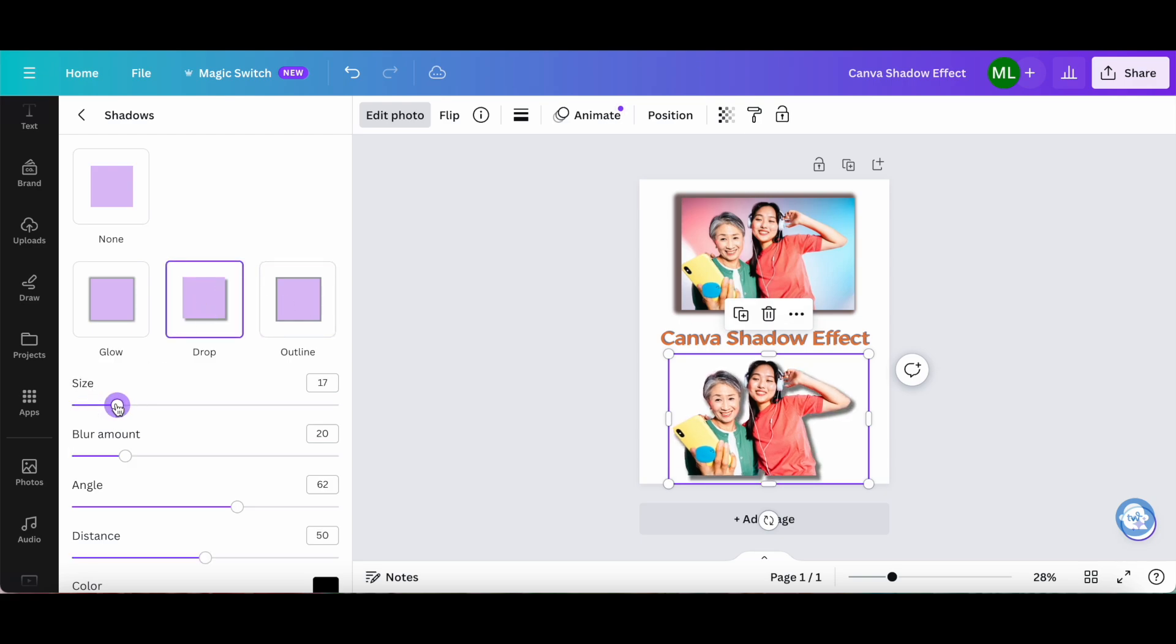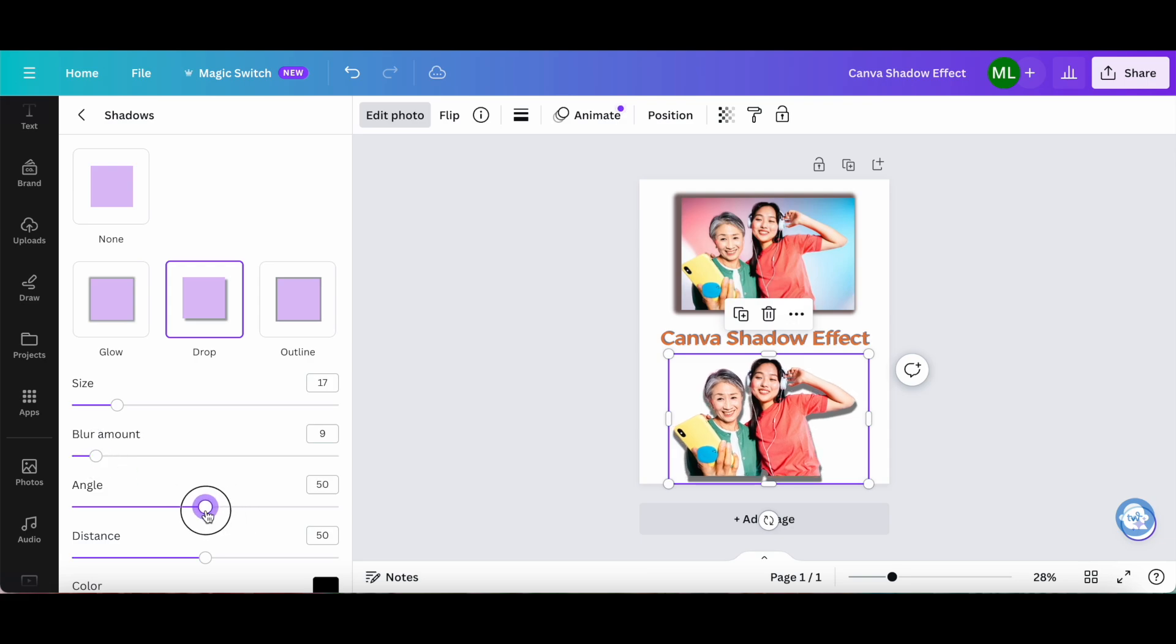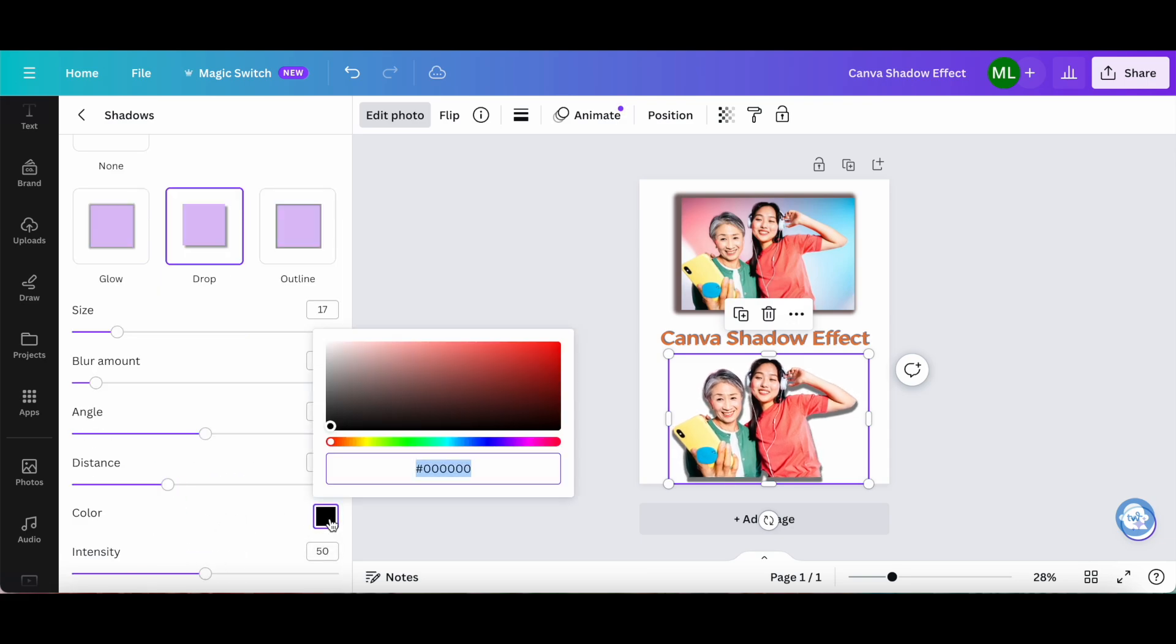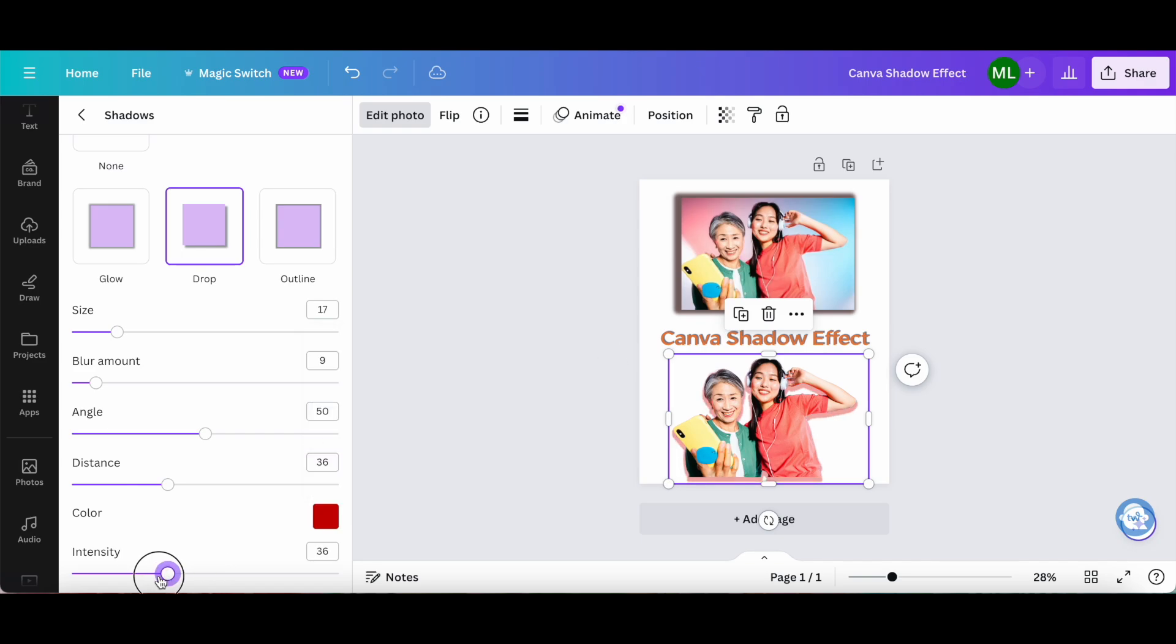change its size, blur amount, angle, distance, color, and intensity.